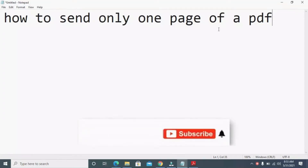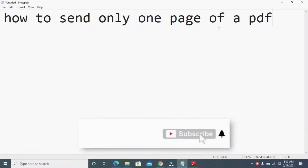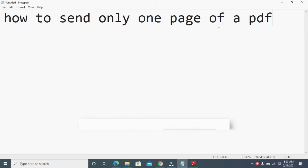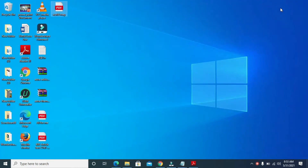In this video I will show you how to send only one page of a PDF file. Let's check the PDF file we will be sending only one page of — I'll be using this one.